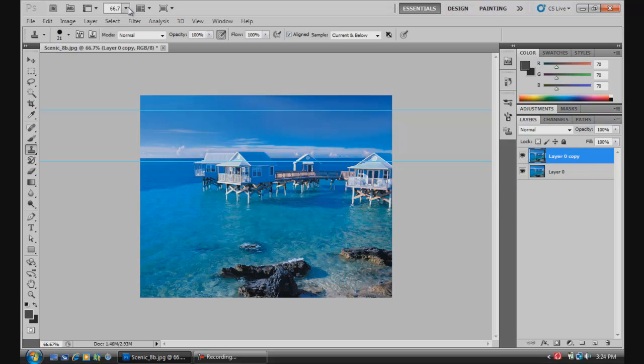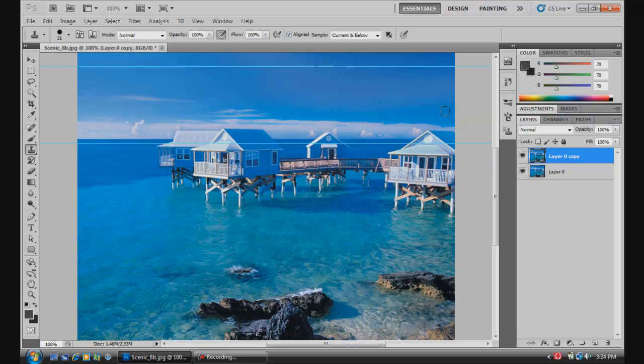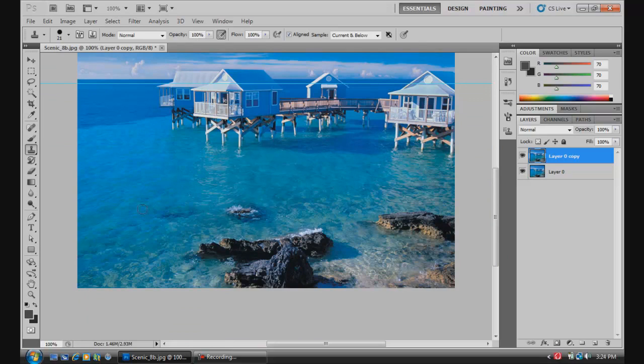All right, so now I'm just going to zoom in about 100 percent. All right, so let's say we really don't want these rocks in here. We're going to go over here and grab the clone stamp tool. It looks just like this little stamp right here. Click it.